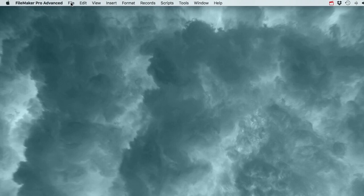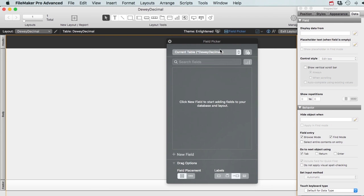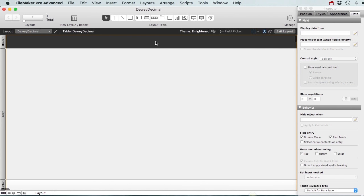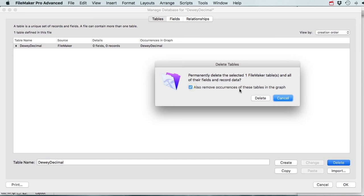Let's open up FileMaker and make a new file. File > New Solution, let's call this one 'Dewey Decimal'. Let's go to File > Manage Database, go to Tables, delete the default table and remove its occurrences in the graph. Now I can start with a clean slate.